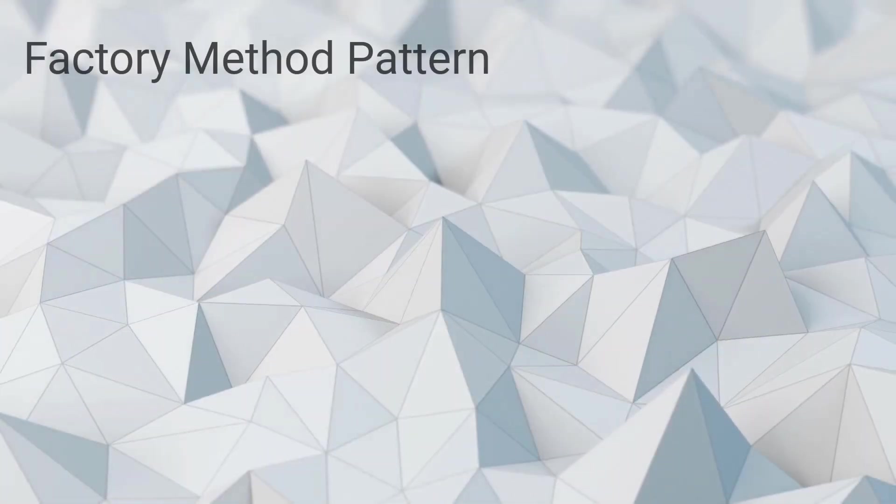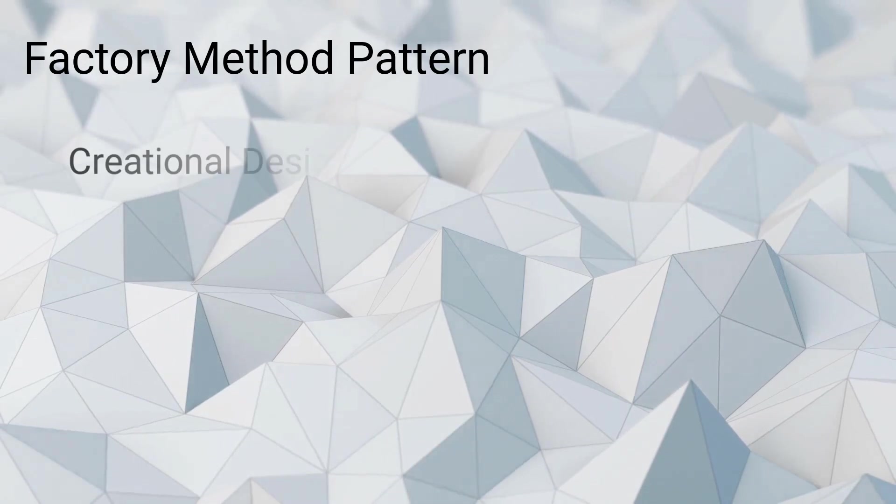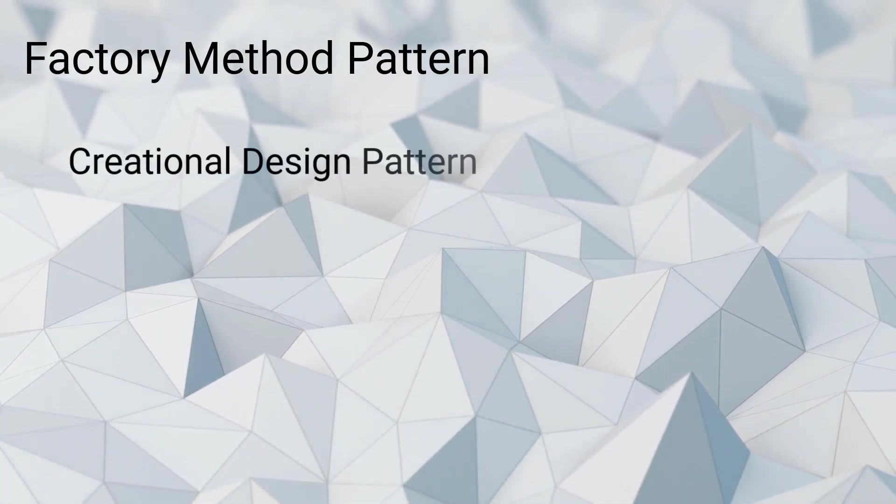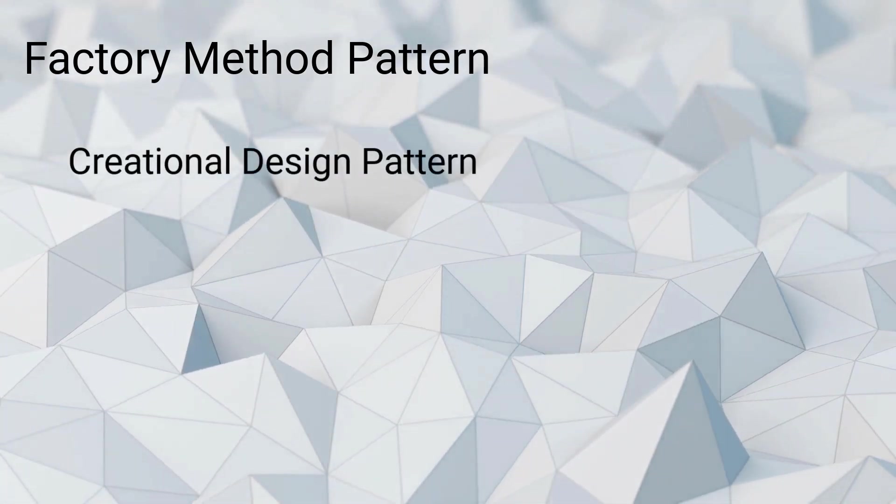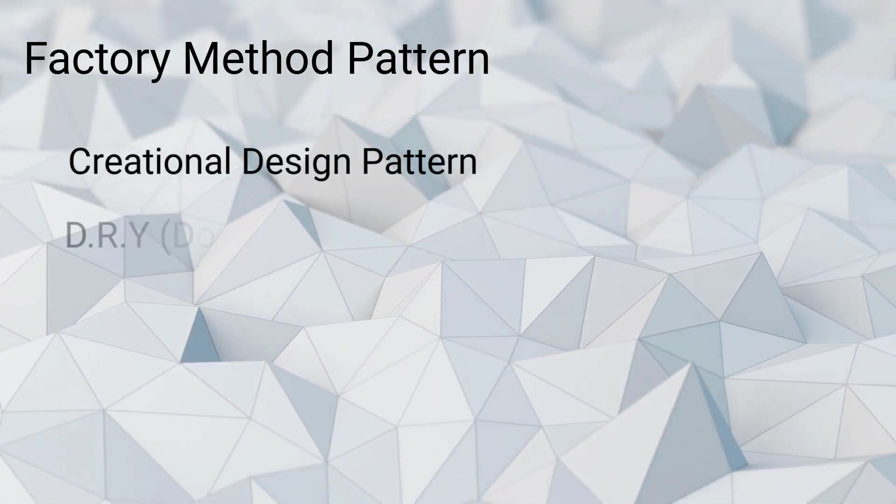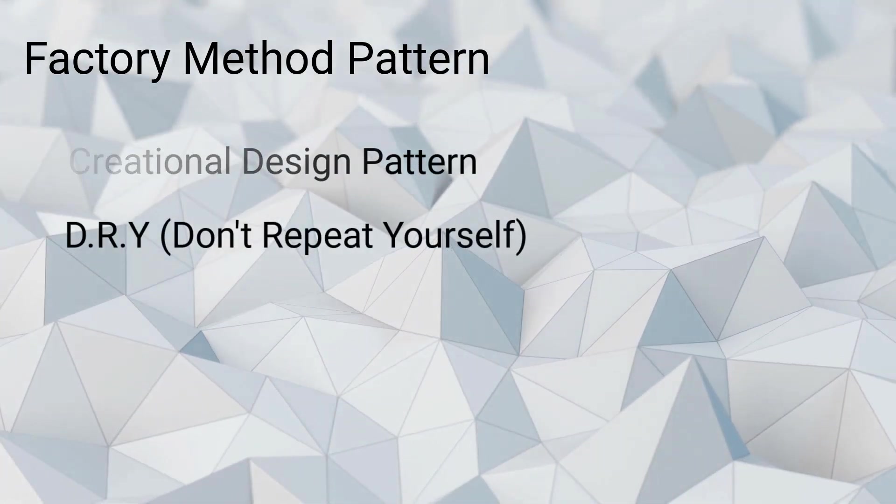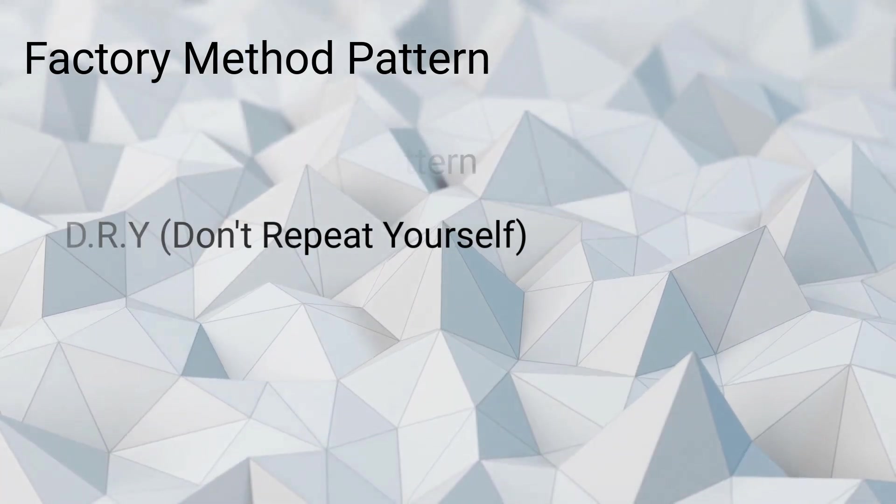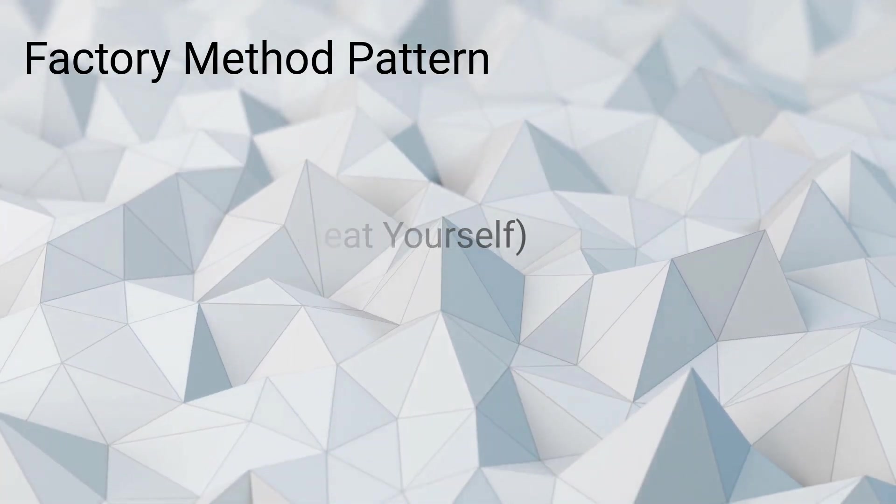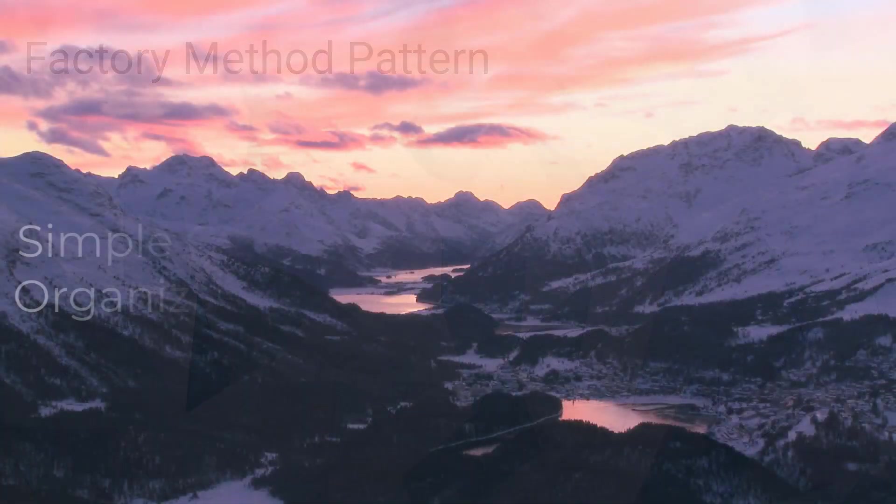The factory method pattern is a creational design pattern which follows the DRY principle, the don't repeat yourself principle. This pattern is actually very simple to pick up and use.